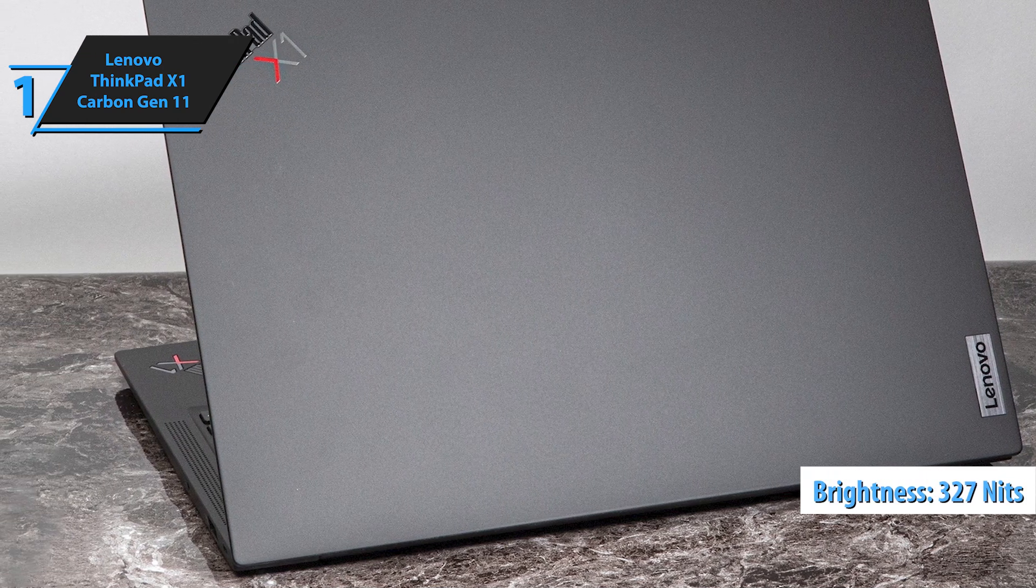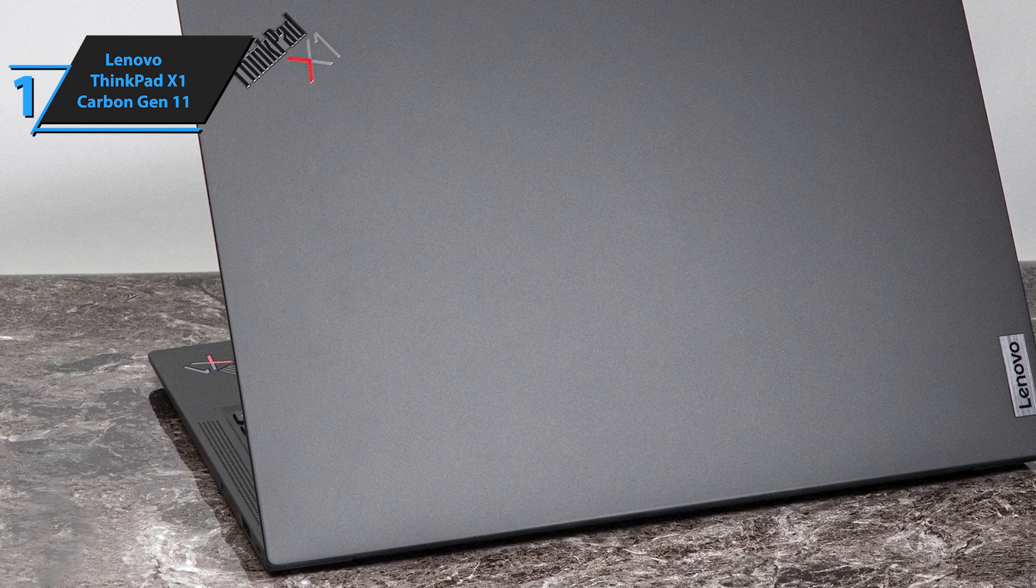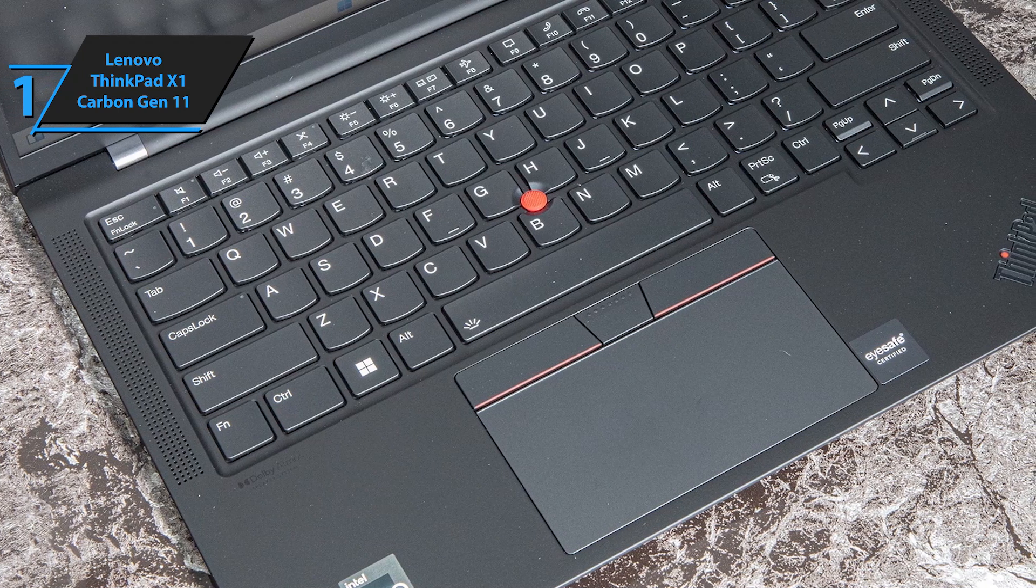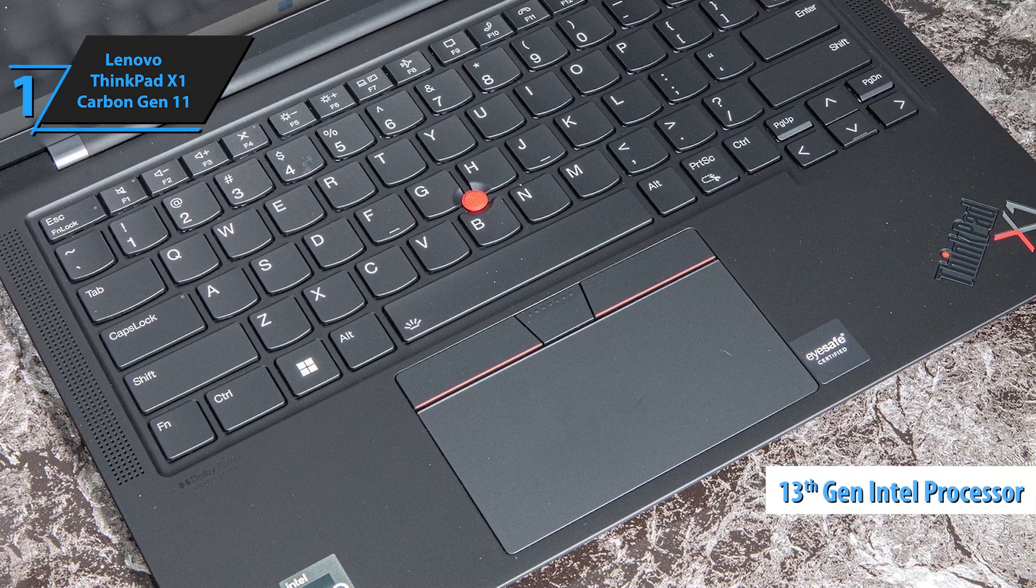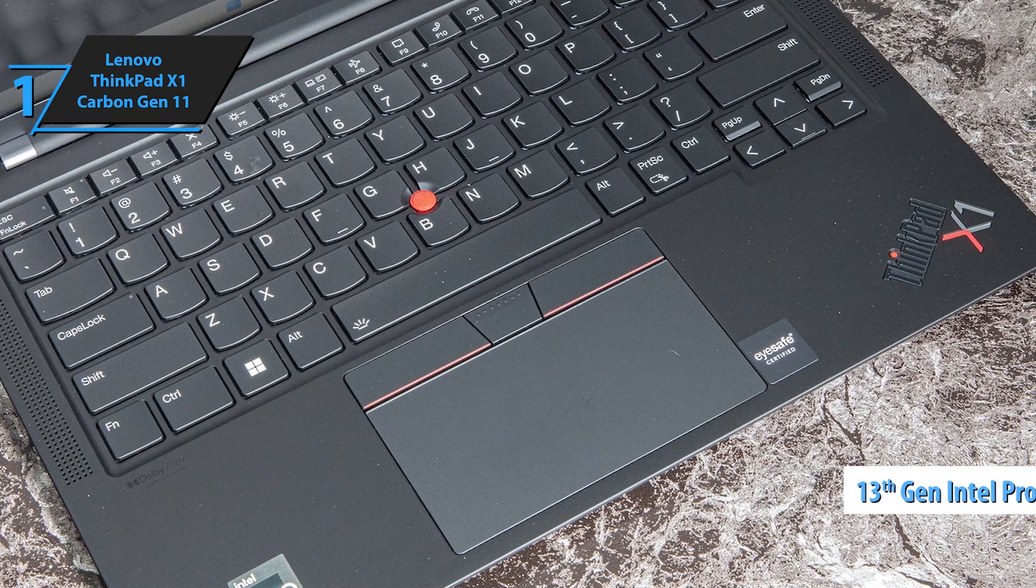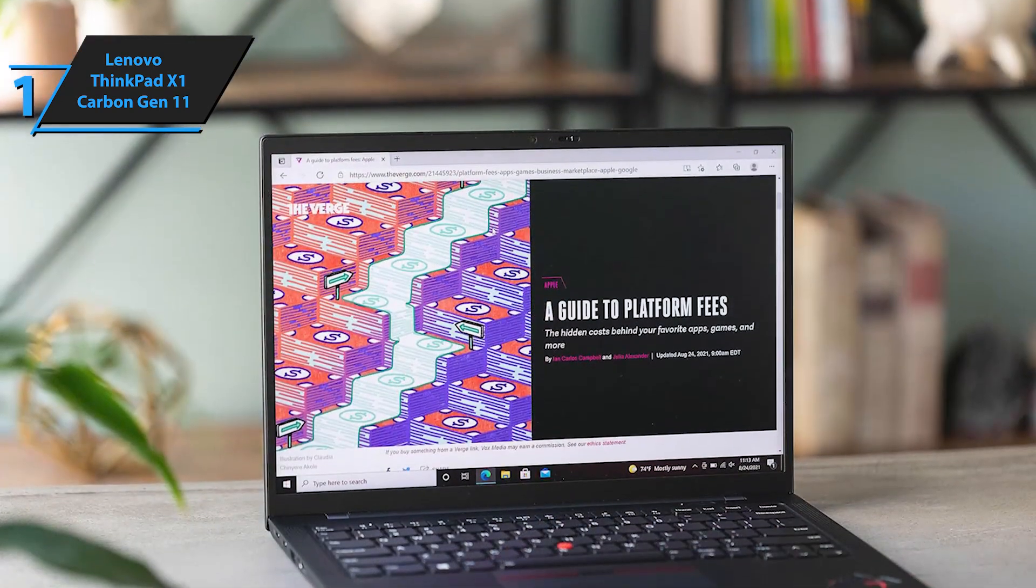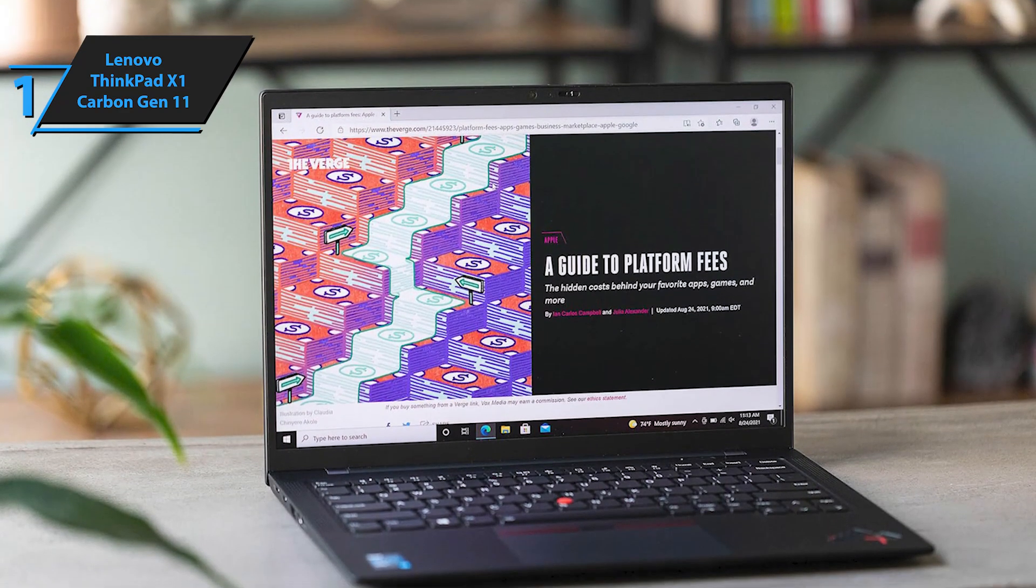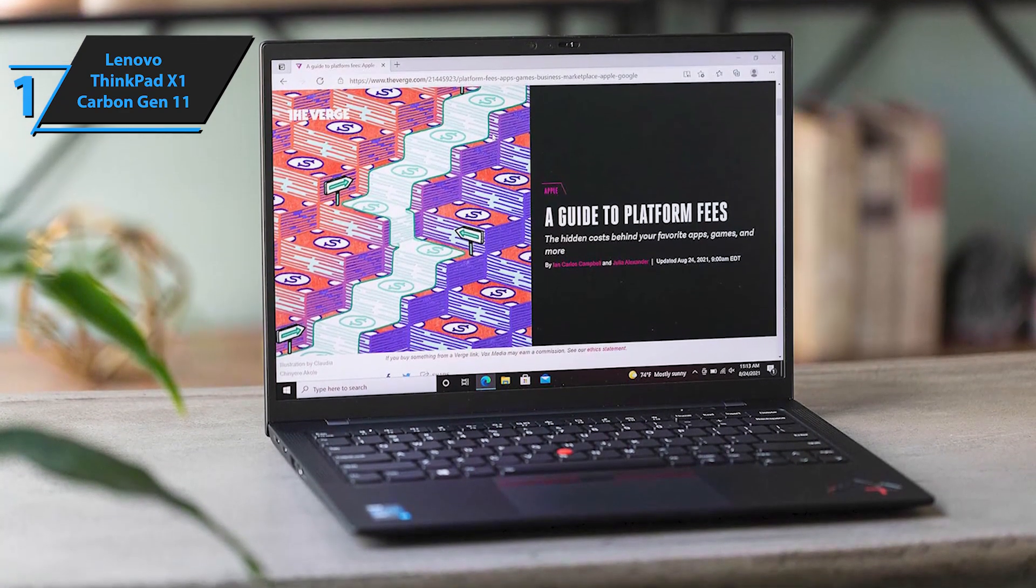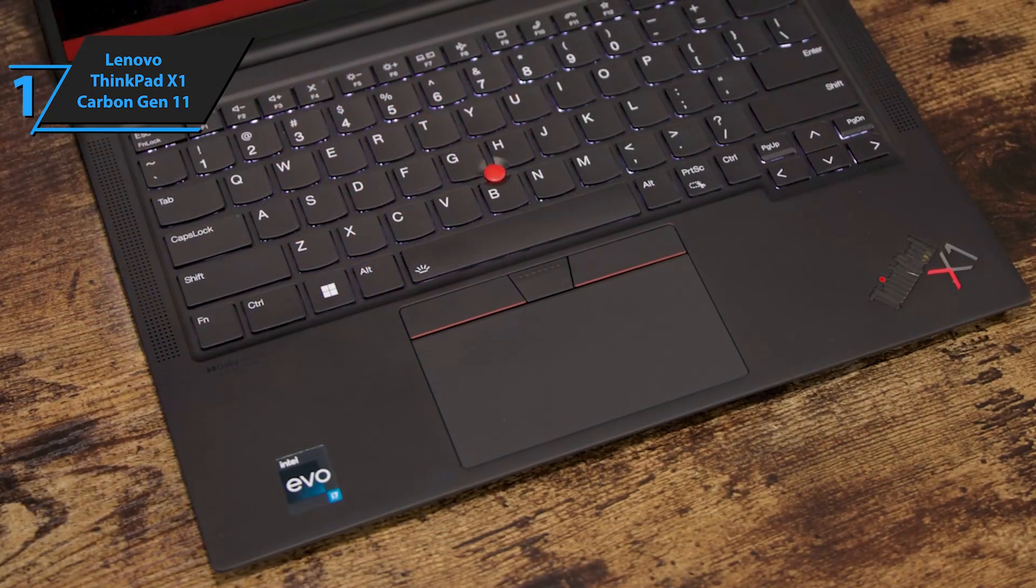The screen brightness averaged around 327 nits, offering sufficient visibility indoors and outdoors without being overly bright. The latest upgrades to the Gen 11 model include 13th Gen Intel processors and improved battery life compared to its predecessor. On our automated battery test, which involves setting the laptop's brightness to 150 nits and continuous web surfing via Wi-Fi, the Gen 11 lasted for an impressive 13 hours and 45 minutes.